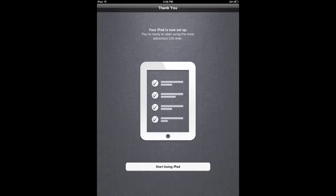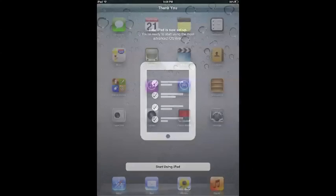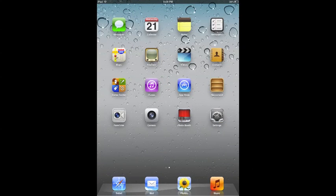That's the last step. The next is to start using your iPad. Here it is. There's your home screen. You can adjust at will.